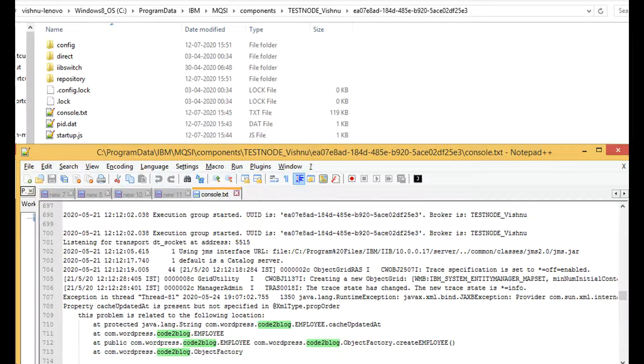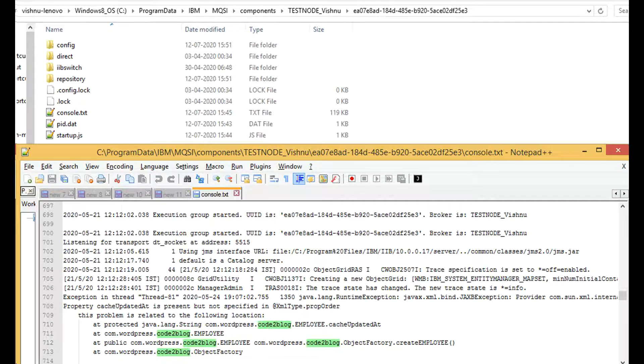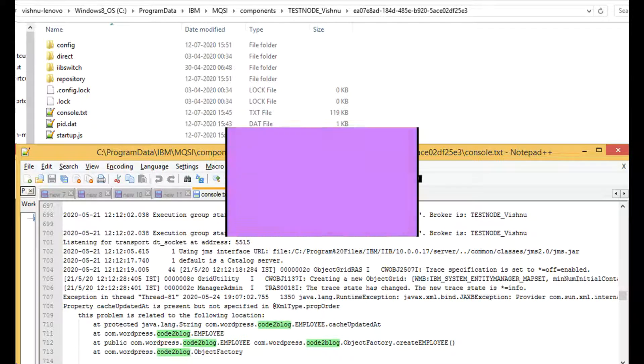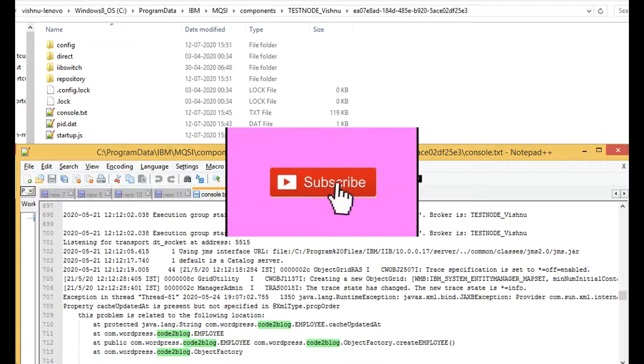You cannot write to console logs of an execution group using trace node. To write to sysout or stdout or stderr files, which are known as console logs, you have to use Java component. If you connect ESQL to Java using an external procedure, then you can write from ESQL and Java to console logs.